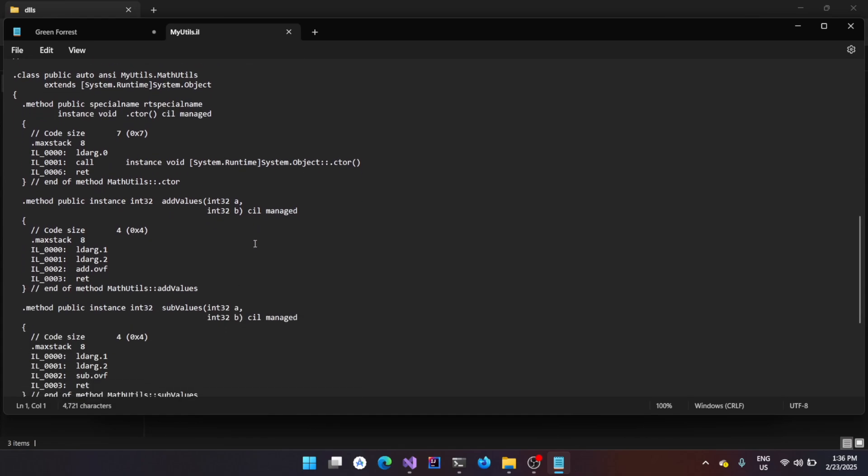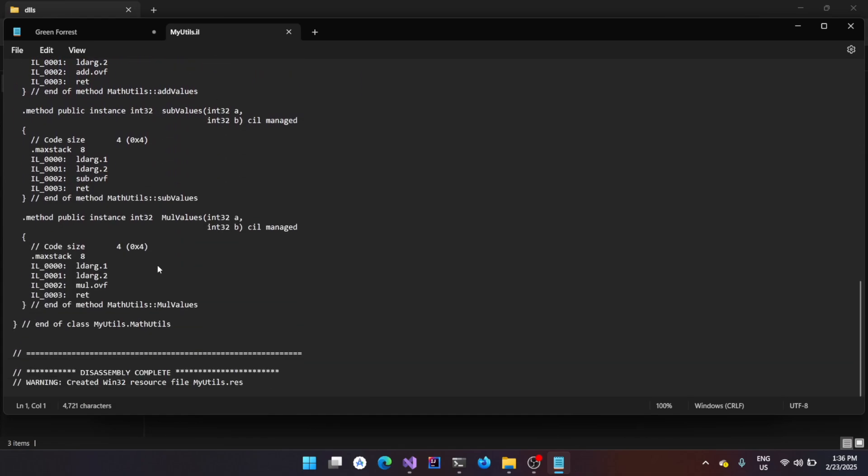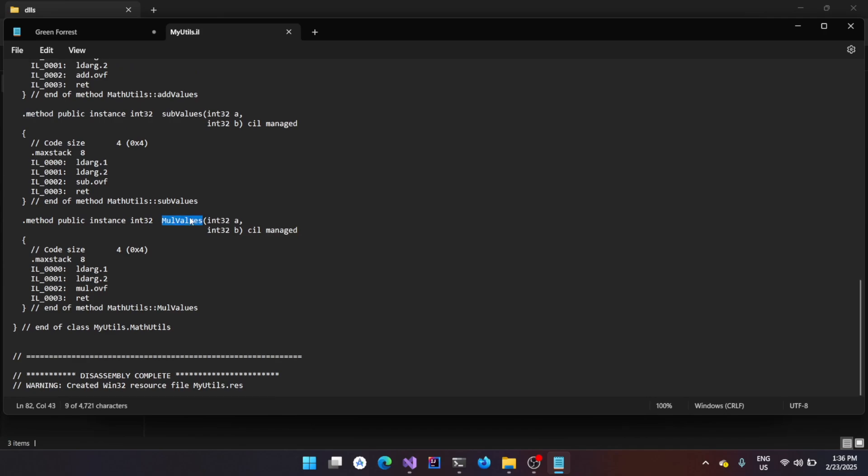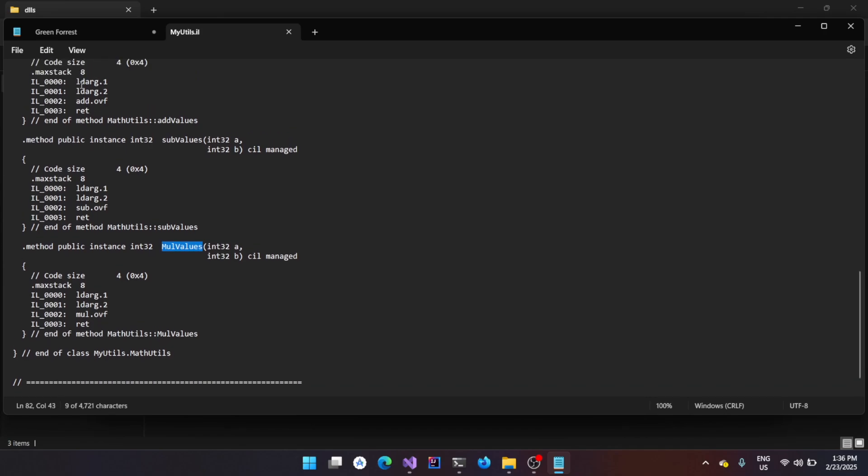This is the add value function. This is the subtract values. This is multiply values function. And you can see for the addition, it is doing an operation called add, and for the subtraction, it is doing an operation called sub, and then one for the multiplication.